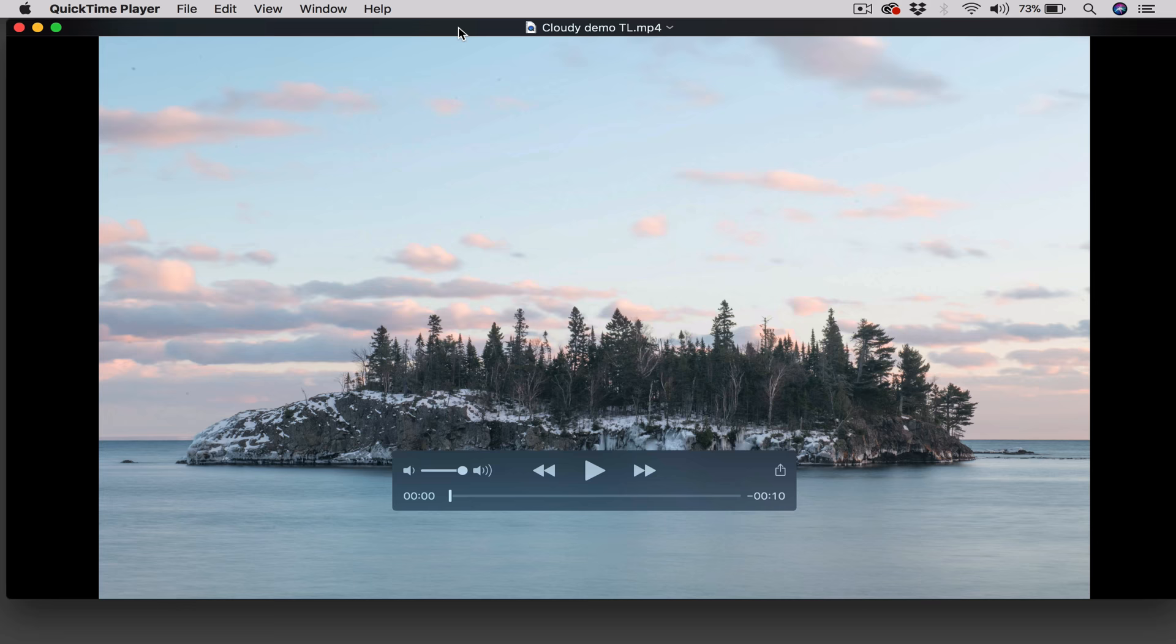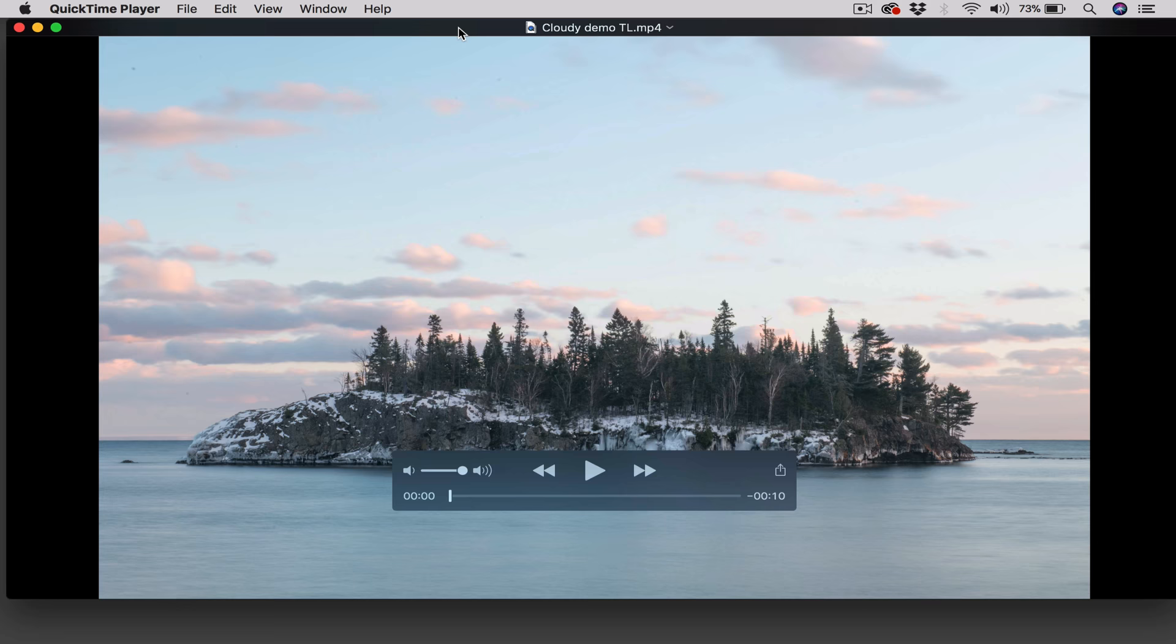As promised, this is an MP4 file, so we can just double-click on it, open it up in QuickTime. And there we go, folks. We just hit play and enjoy our new timelapse video.